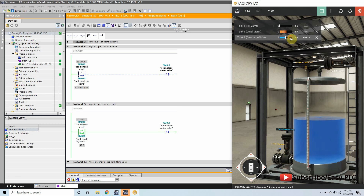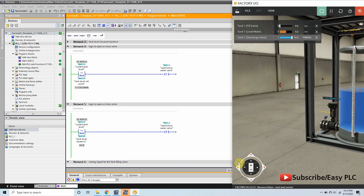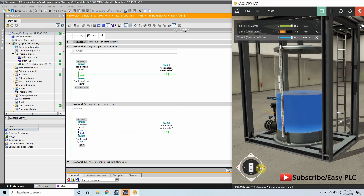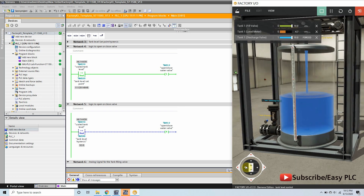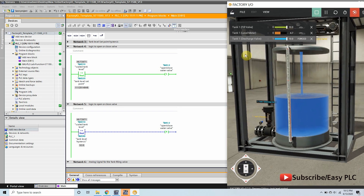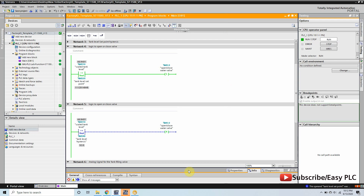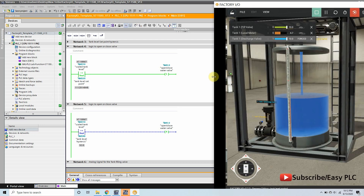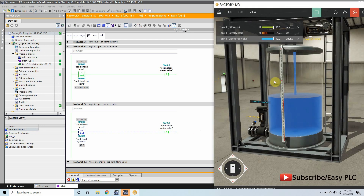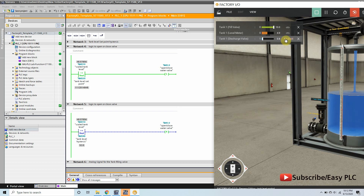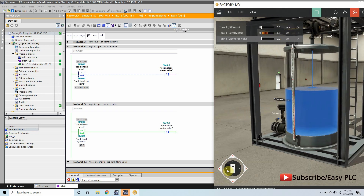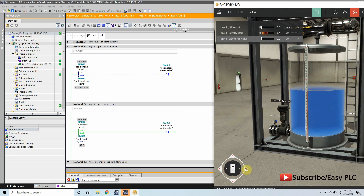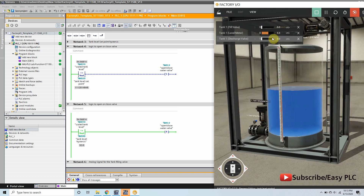Let's drain the tank so that the filling cycle will start again. You will see that the filling valve is open again. The filling valve opens once the level drops below 50 liters and will stop once the level has reached 52 liters. This filling and stopping cycle repeats consistently as the tank drains and refills.